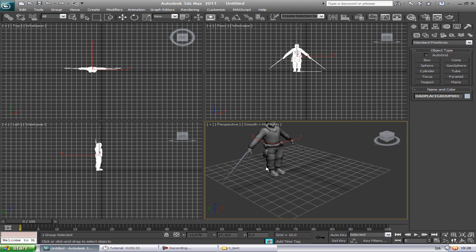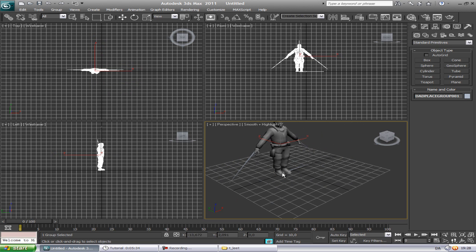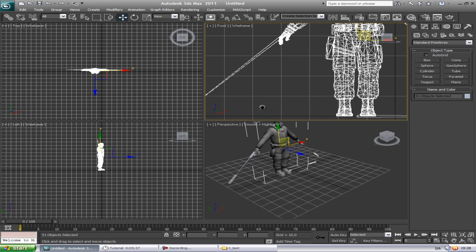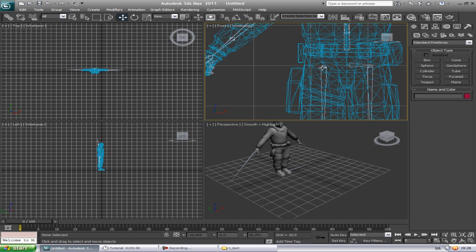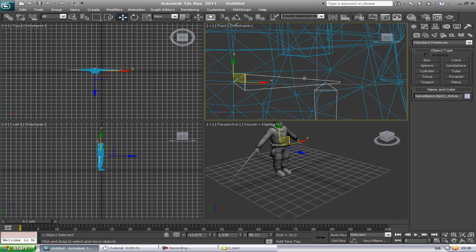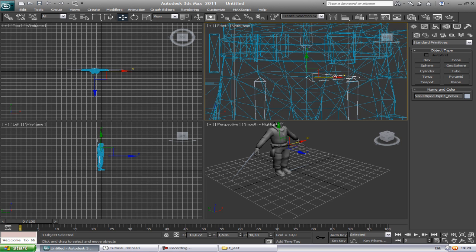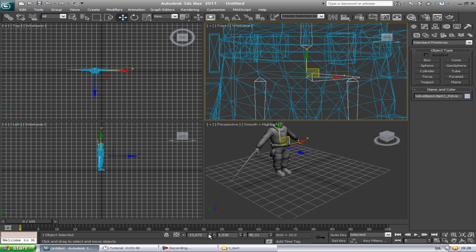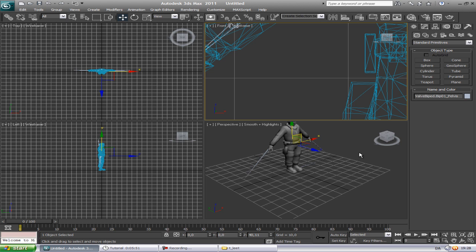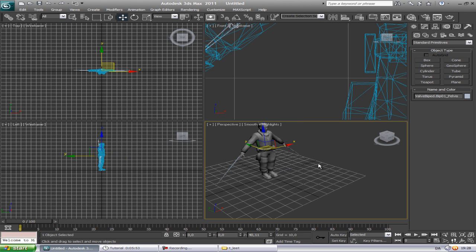To center the model, select the bone right here in the middle and right-click. Right-click on just these two or three axes. Now it's centered. If you right-click the wrong thing it'll just simulate completely — you don't want that. Now you have the character positioned right here.